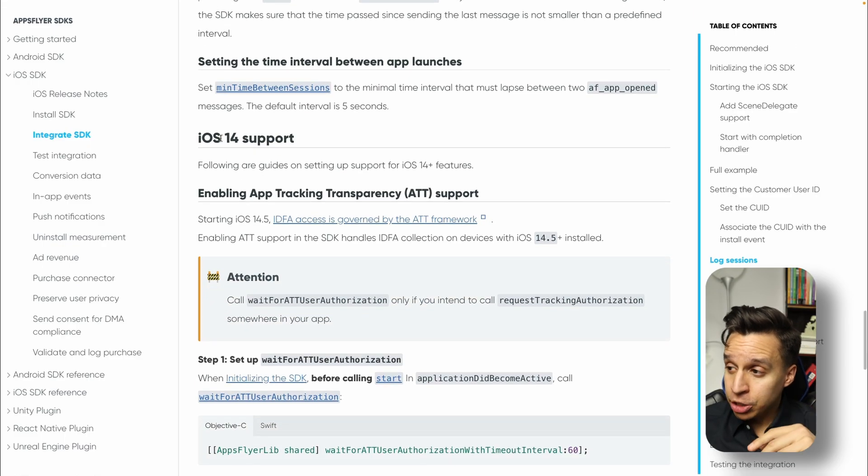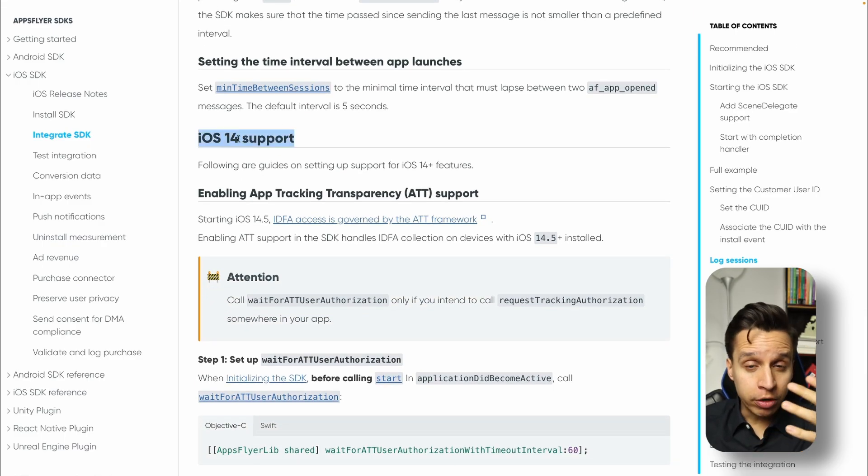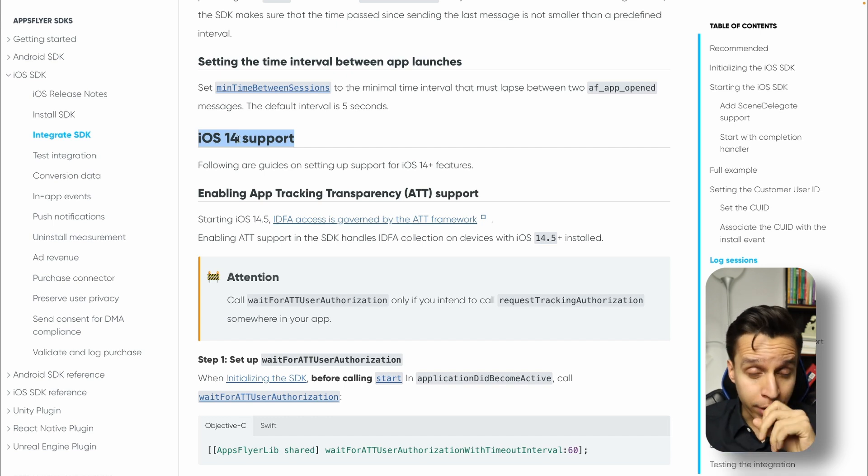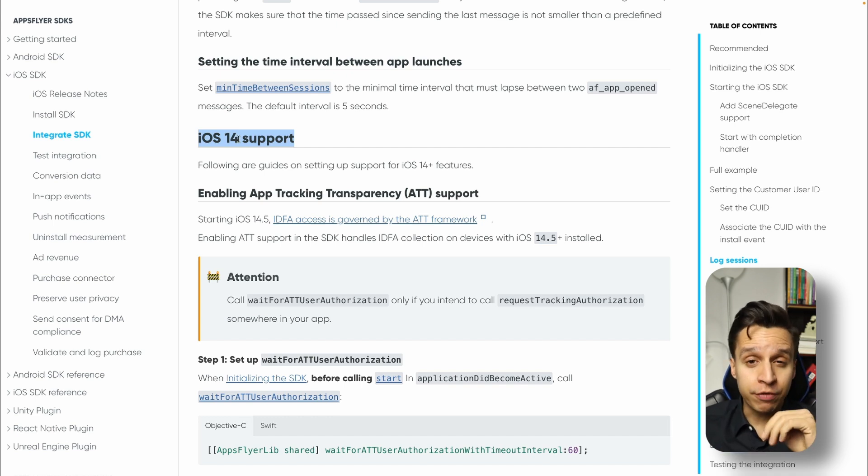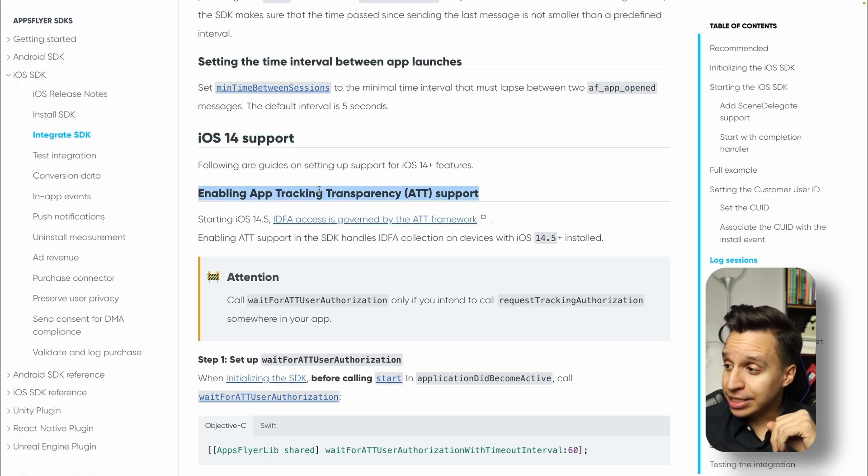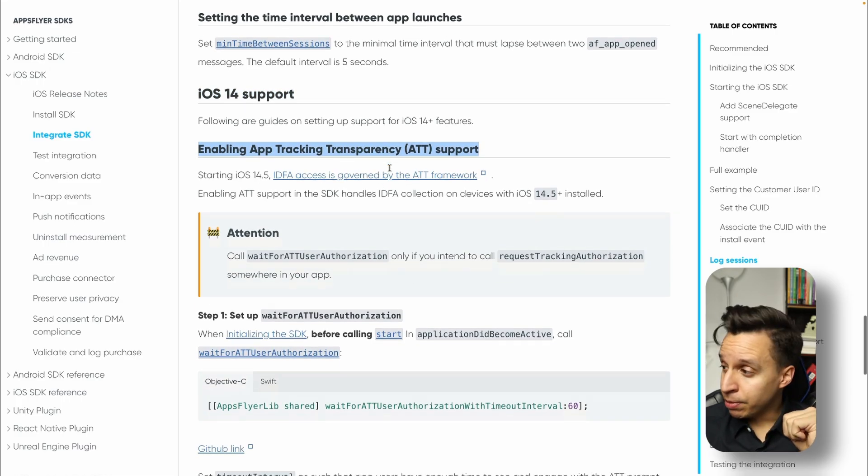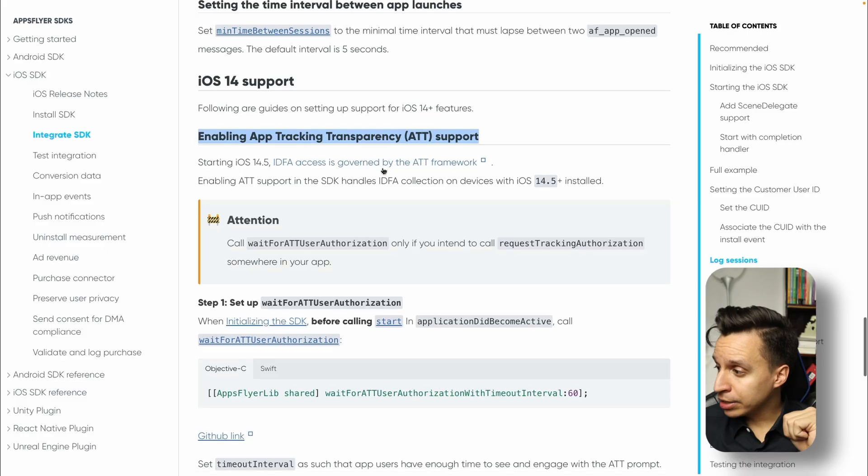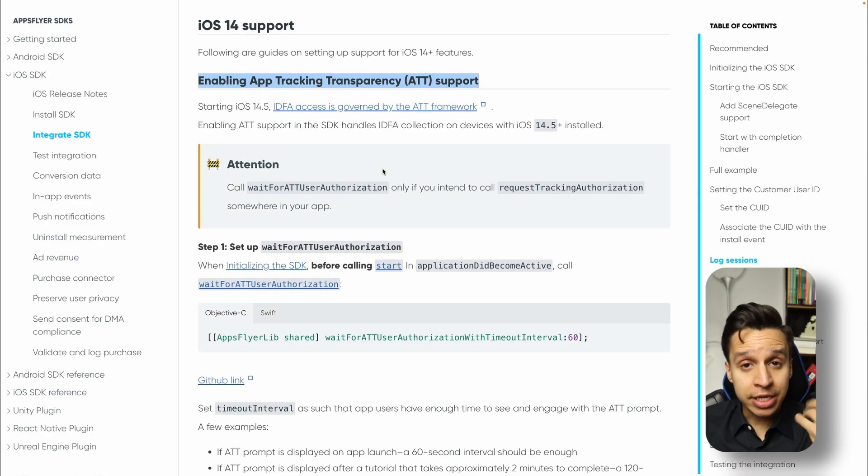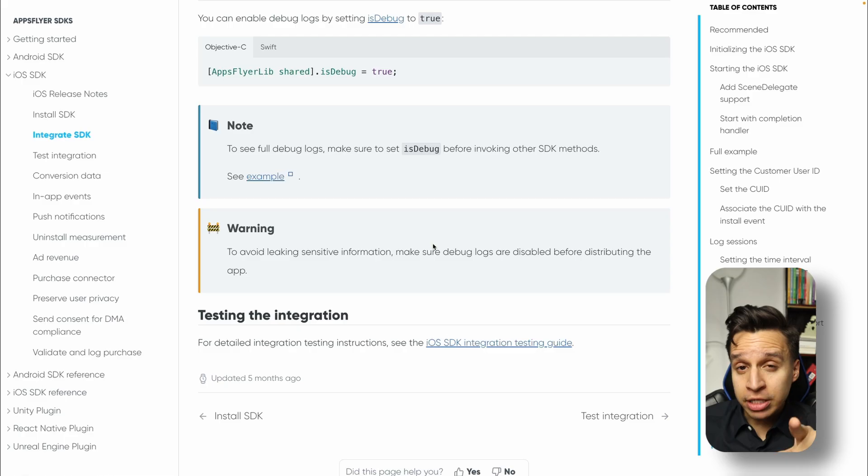Now, since we're in iOS, you do have things you have to do for iOS 14 and forward. Typically, you have to set up the prompt to ask users if you want to track them or not. That is, if you want to collect the IDFA. So you have to go through this entire steps to make sure that the ATT is implemented correctly. Users get the prompt. If they say yes, then you get the IDFA. If they say no, you don't get the IDFA.